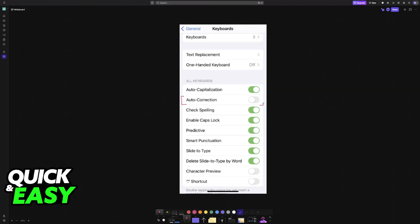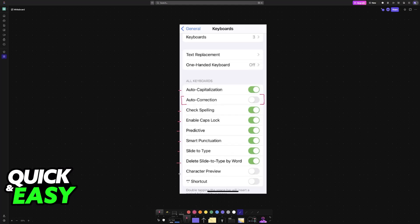You can manage these individually. The main focus of this video, of course, is autocorrection, but if you want to, you can change autocapitalization, check spelling, enable caps lock, predictive, smart punctuation, slide to type, delete, slide to type by word, character preview, and then the dot shortcut.